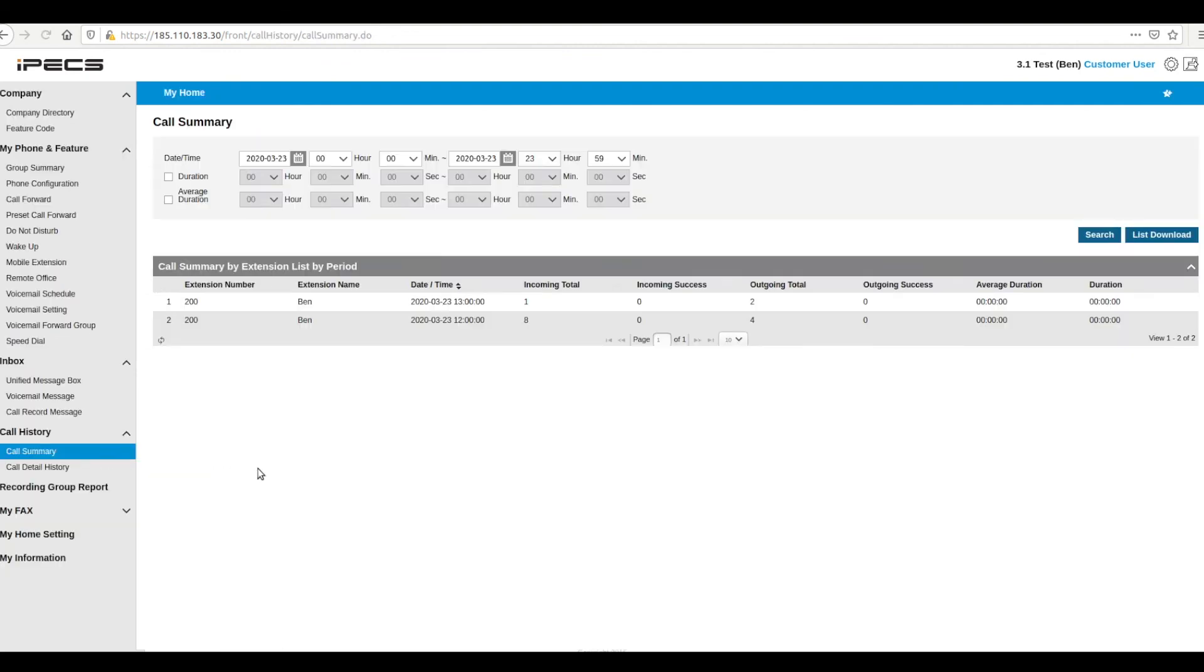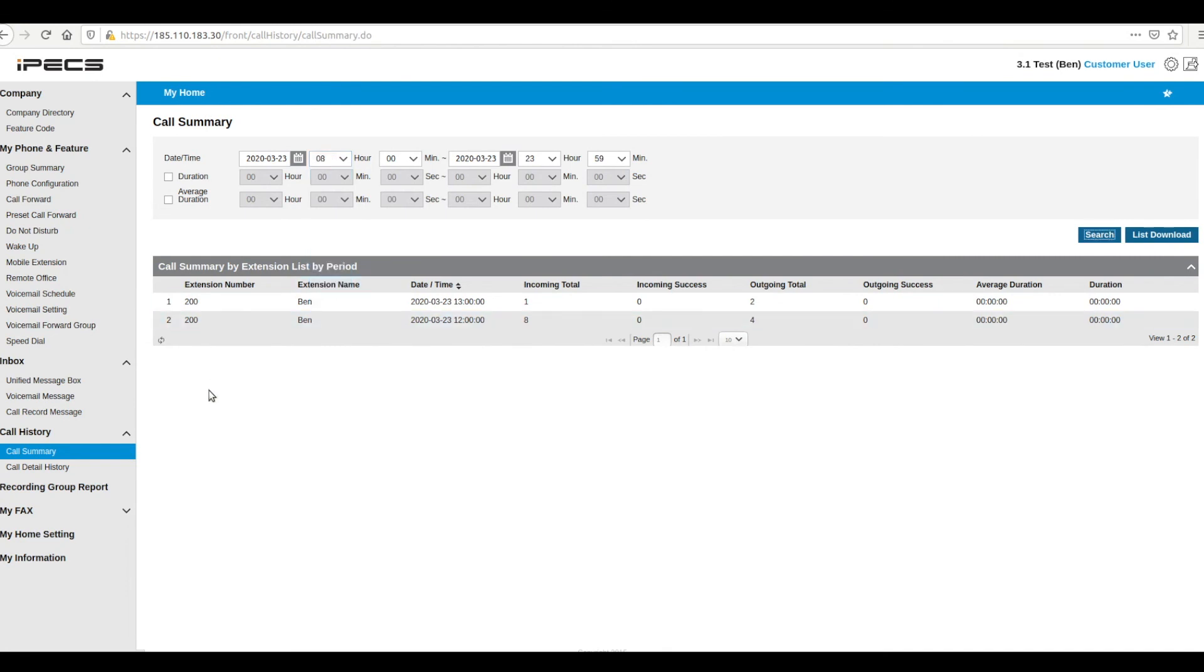The call history section allows you to look at calls in more detail. Your call logs can be filtered by date, time or duration.